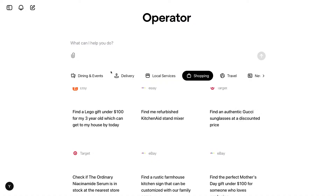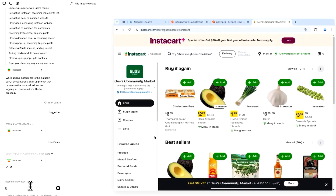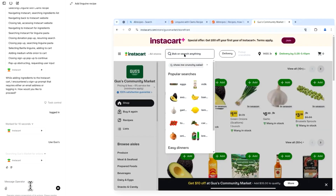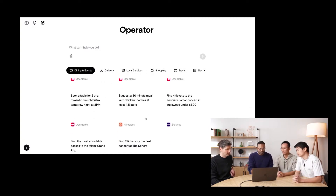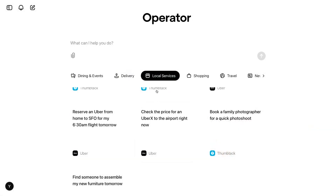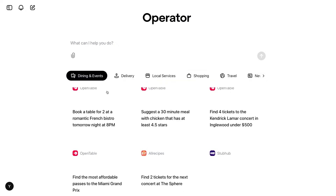Operator has predefined websites to interact with, but it is not limited to them. This agent can look at the screen and use a mouse and keyboard, so it is a general tool that can interact with every website. But it is optimized and works best with OpenAI partners. They've collaborated with brands like OpenTable, Allrecipes, StubHub, Uber, Thumbtack, DoorDash, eBay, and Target to make sure Operator works well on those websites.